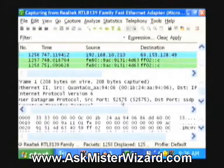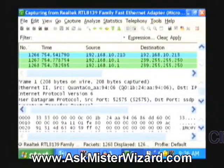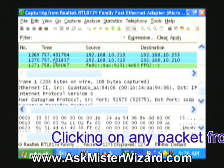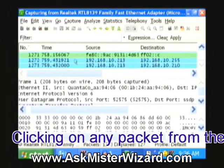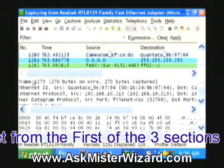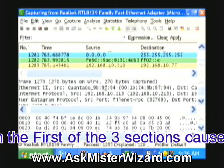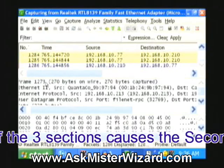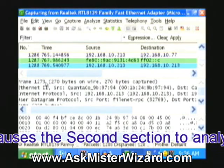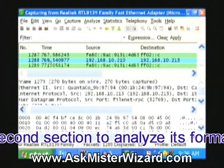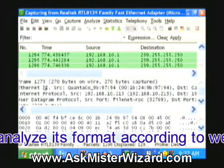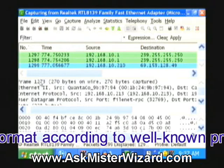This is the second of the three main fields and it's related to the first. If I select one of the packets from the first field, like this one, packet 1273, then the second field is frozen and broken open, revealing more details about whichever packet I've selected from the first field. So these are details looking deeper into frame 1273.